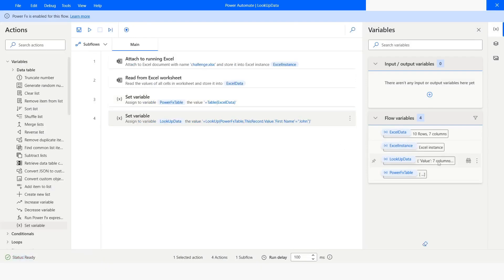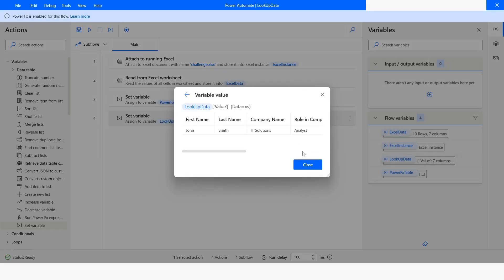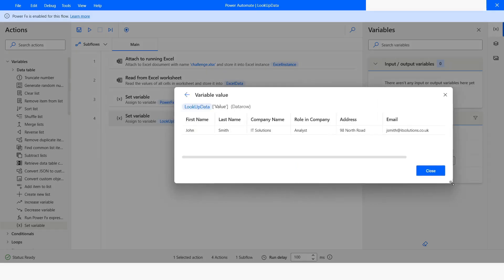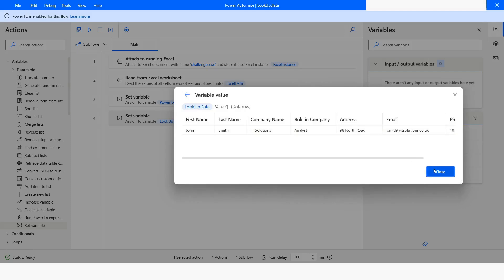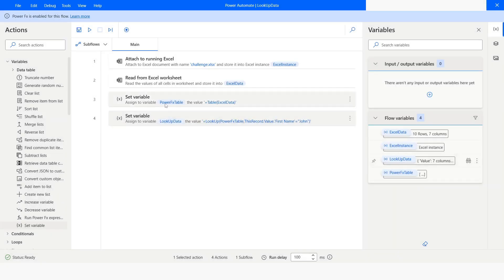Here you can see that we have got a single row where the first name is John — correct. The LookUp function only returns one record from the table, unlike the Filter function where it returns the table itself. The LookUp function is going to return only one record from the found results.